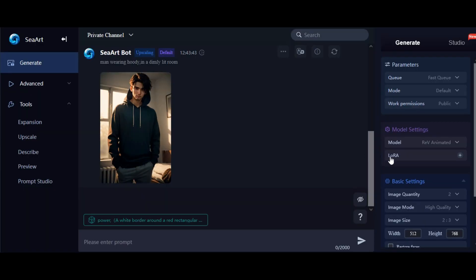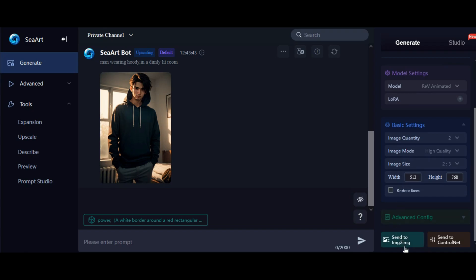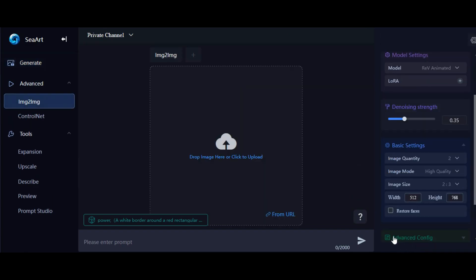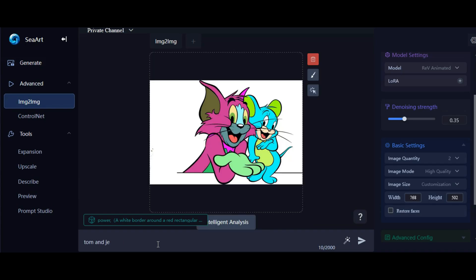If you want to provide an image as a sample while generating your idea, simply click on the Text to Image feature, upload your image, and write your prompts. It's that easy.